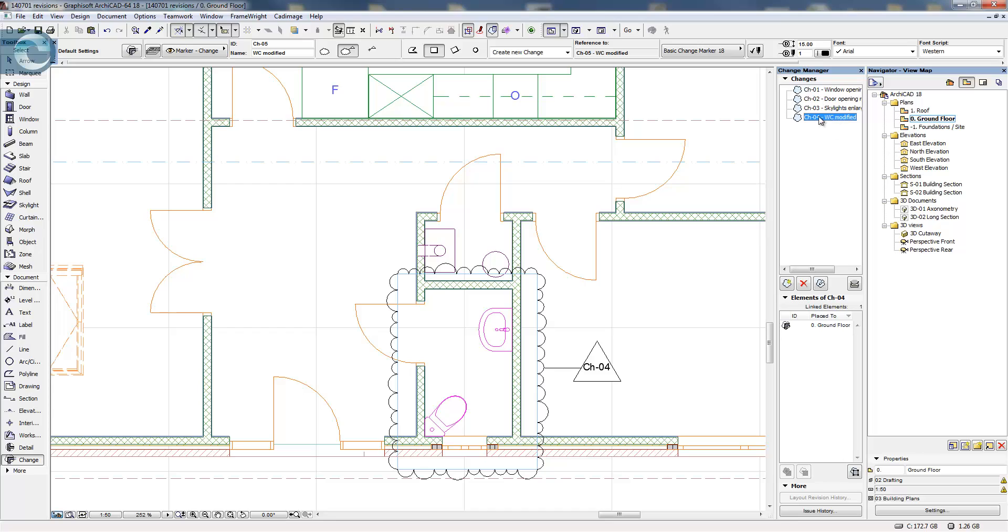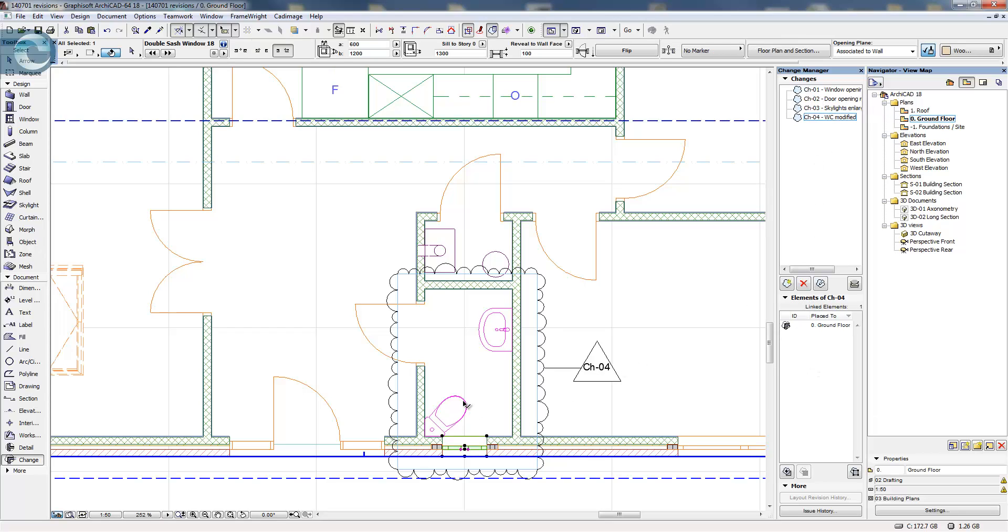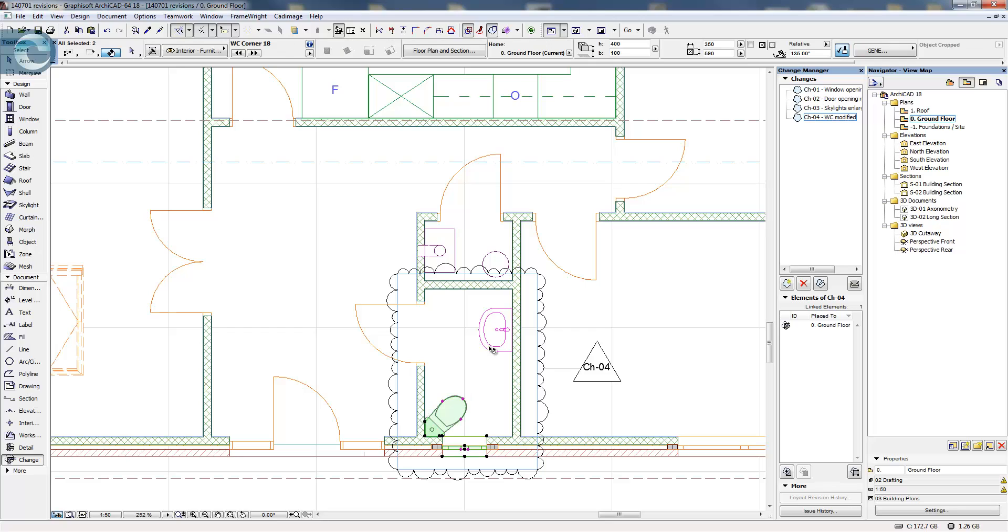You'll see when I select the change now, within the change manager there's no elements selected as part of this, but maybe what I can do is just select these three elements and what I'll do is just add them to the change.